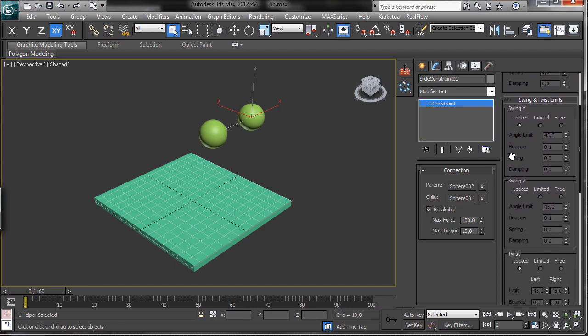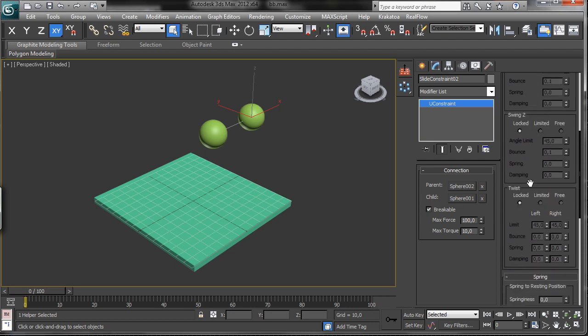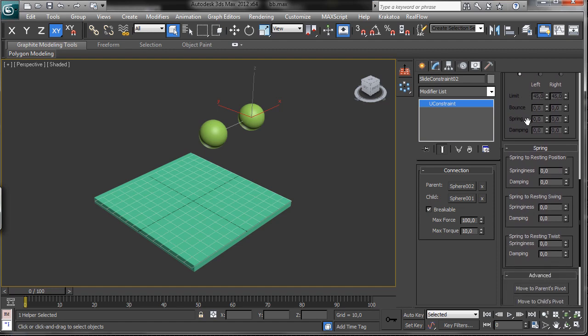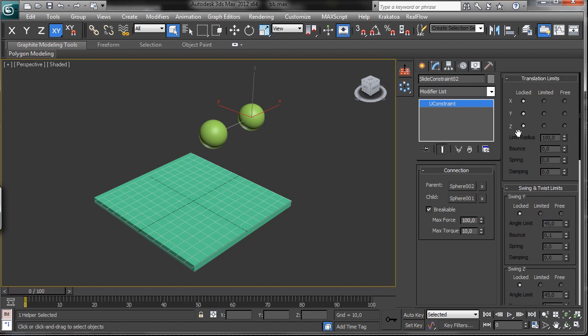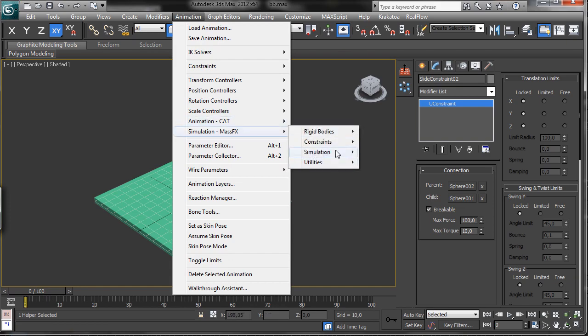That covers the translation. We also have swing and twist for more complex constraint treatment, with complete control over the spring values. The main goal here was to introduce the connection using a constraint between two objects and cover the translation limits. To go more in-depth we'll need a dedicated tutorial, but it's important to know that we have this feature and can use it to create more complex dynamic systems inside 3ds Max using MassFX.